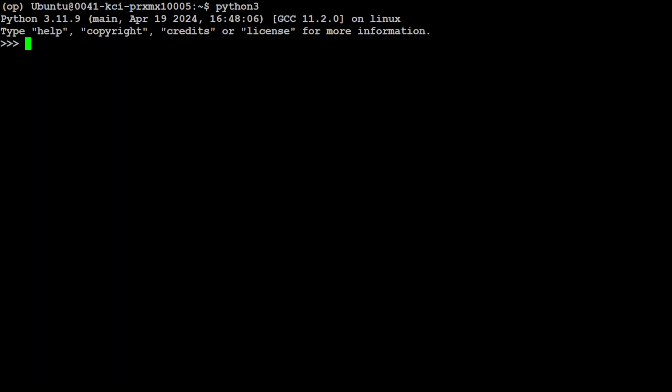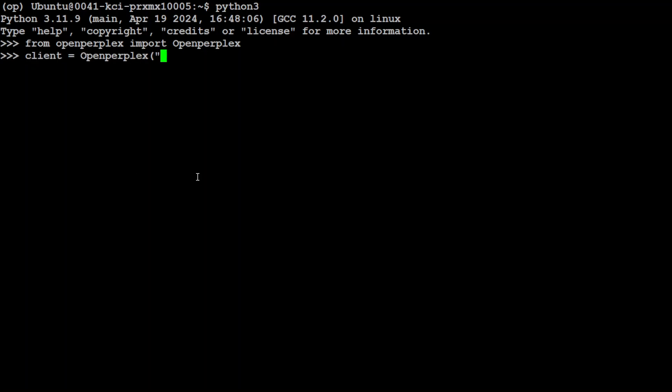Now I'm assuming that you also have grabbed your API key from them. So let me clear the screen, let me launch my Python interpreter and show you how you can use this OpenPerPlex with simple Python code. So first up let's import OpenPerPlex - that's done. Next up let's initialize our OpenPerPlex client.